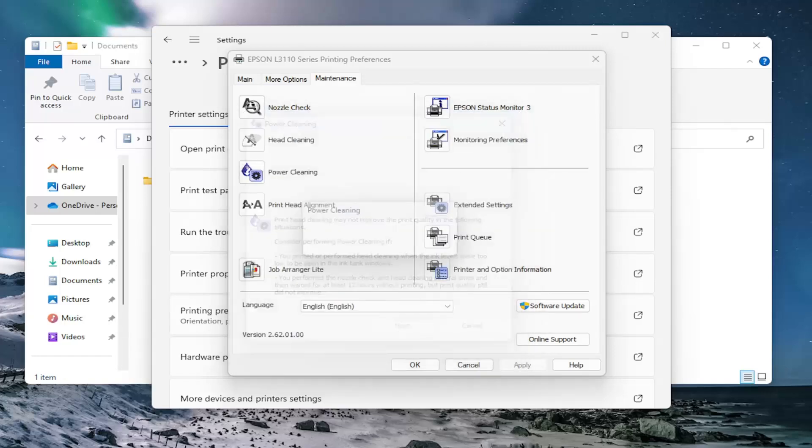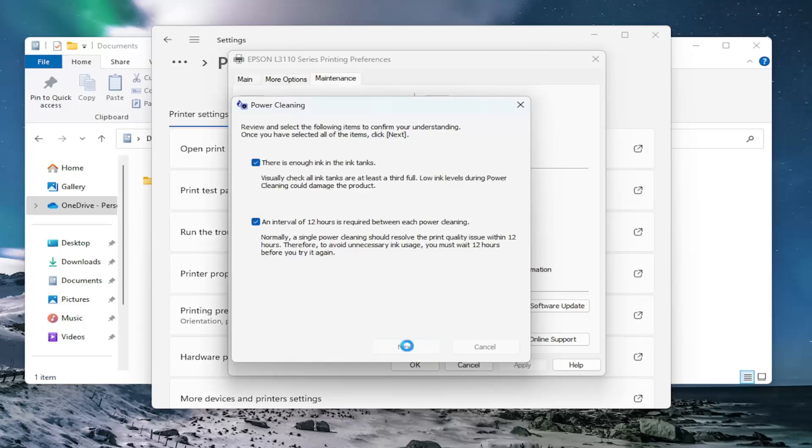You want to go ahead and select next here. Agree that you met both of these parameters here and then select next. Select start.